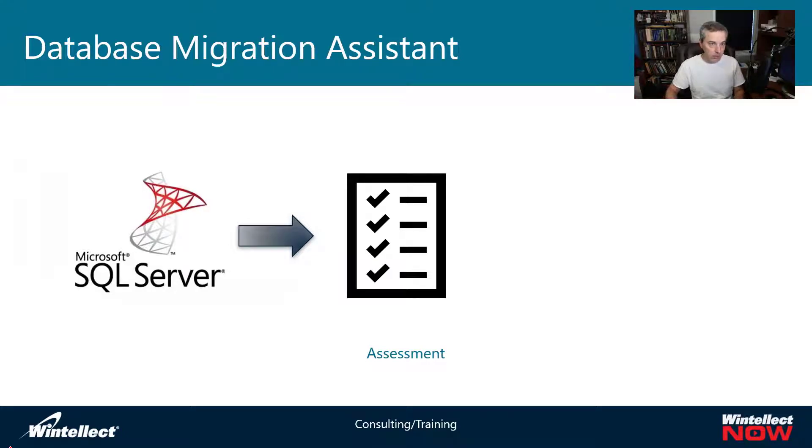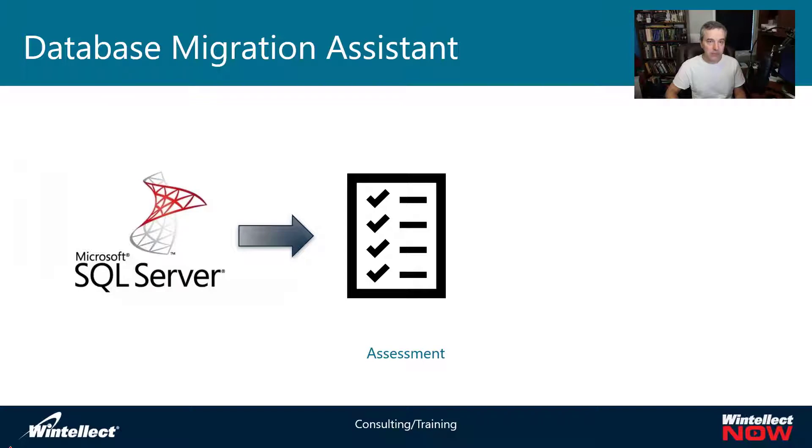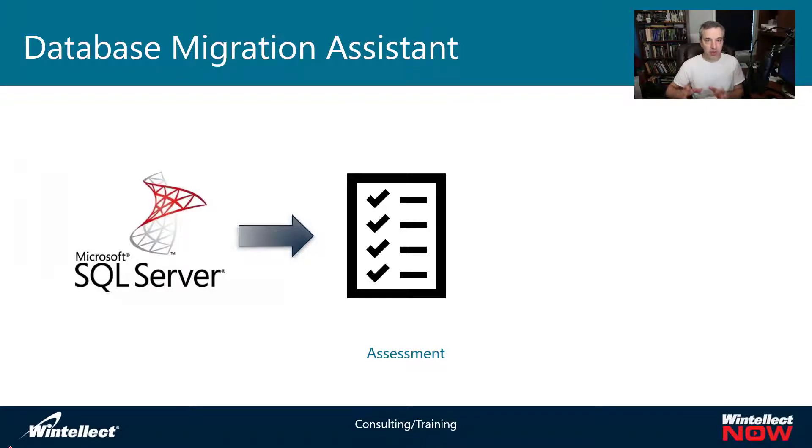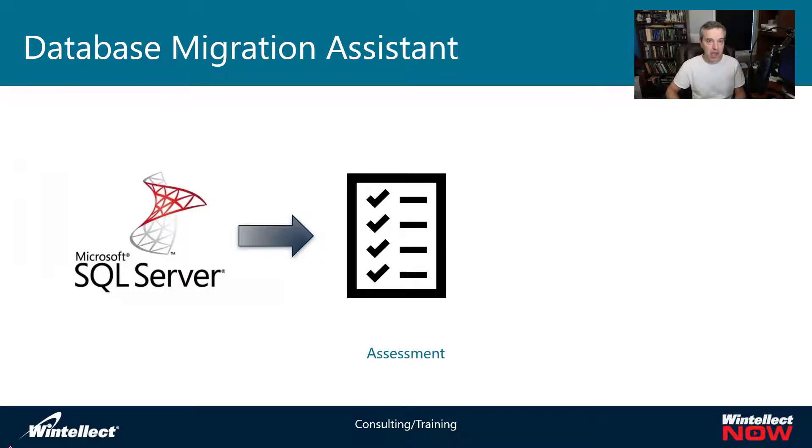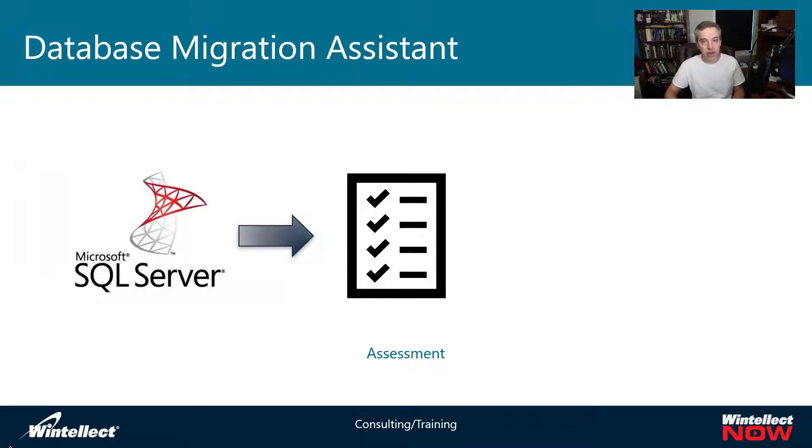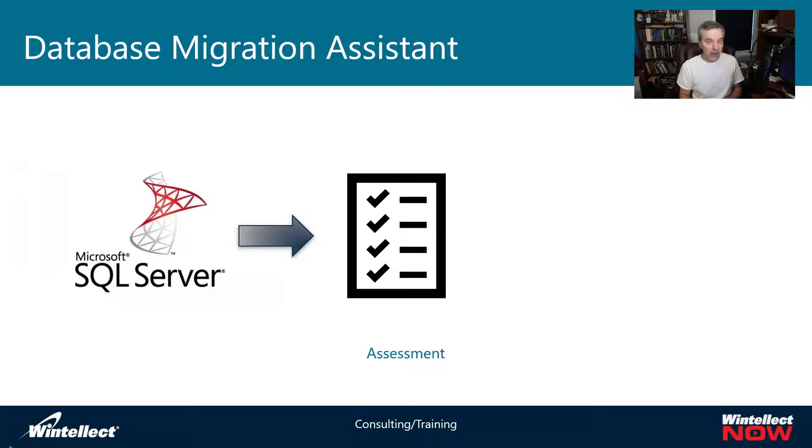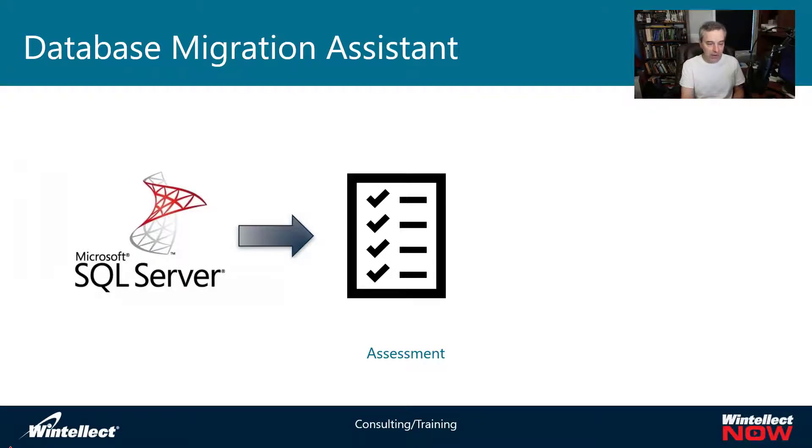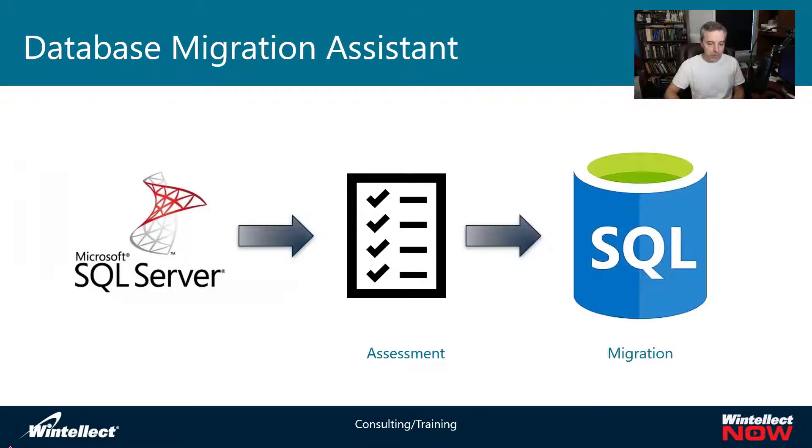It can target various versions of Microsoft Azure SQL on Azure. You can look at Azure SQL databases, managed instances, or Azure SQL VMs, and it'll give you an assessment report to show the readiness of a specific database against the target you're looking for. And then of course it can do the migration for you.